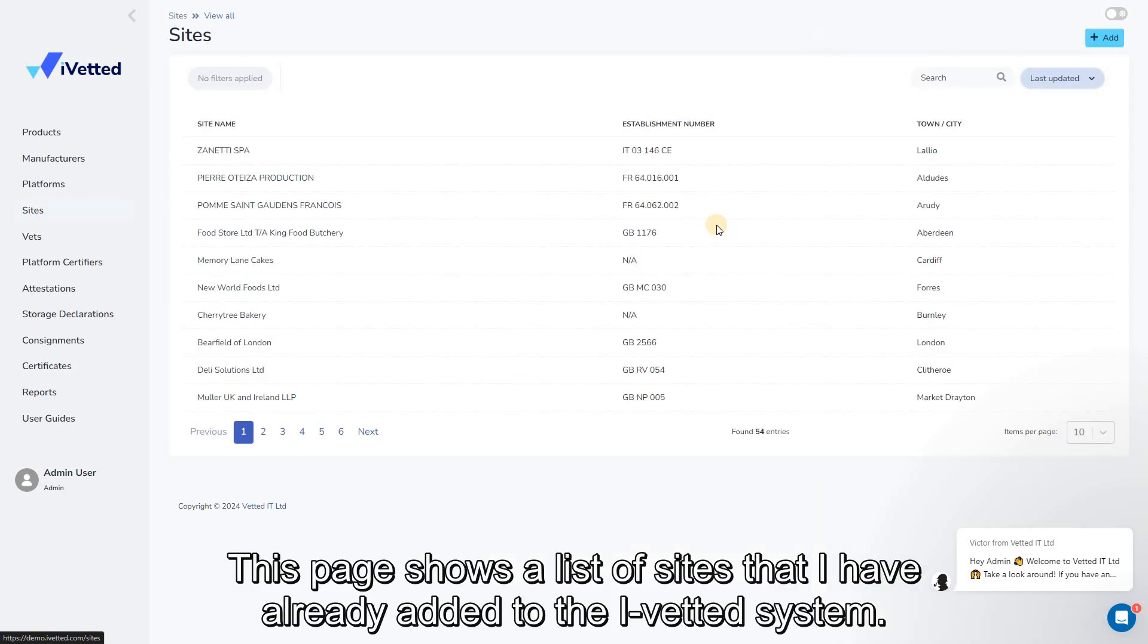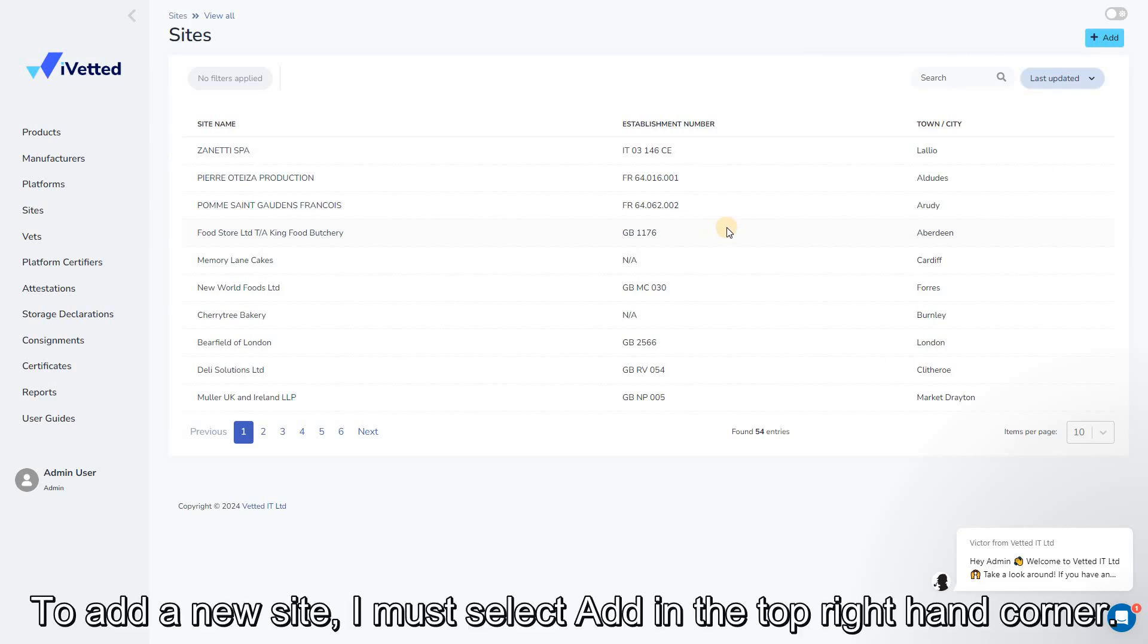This page shows a list of sites that I have already added to the iVetted system. To add a new site, I must select Add in the top right-hand corner.